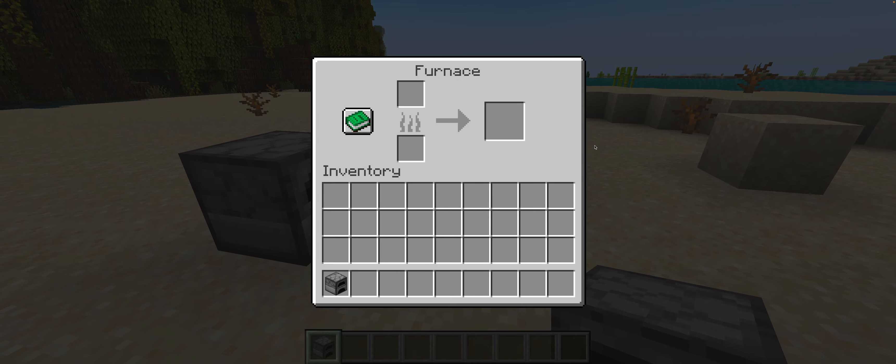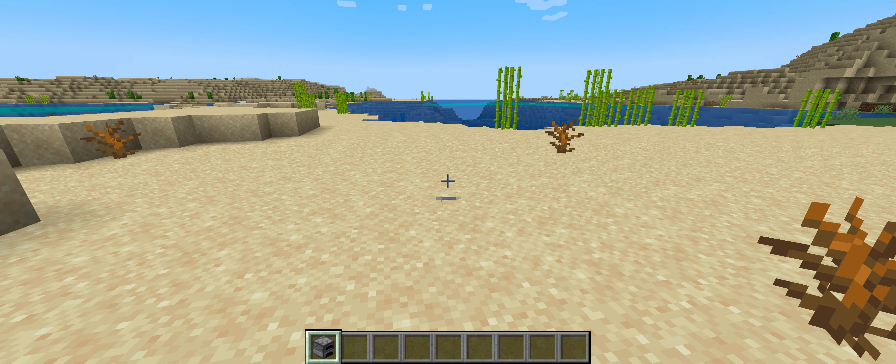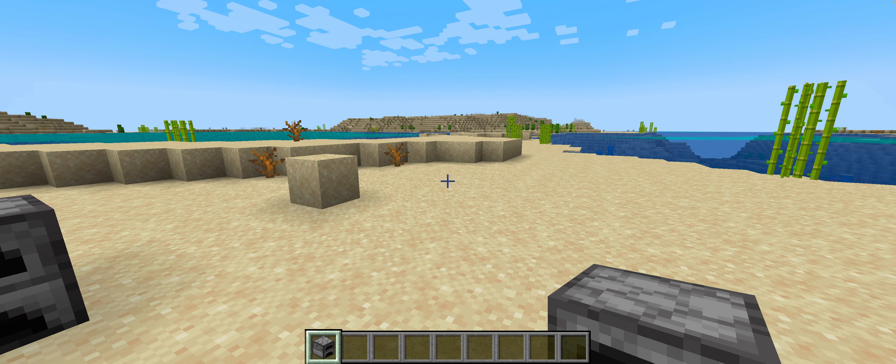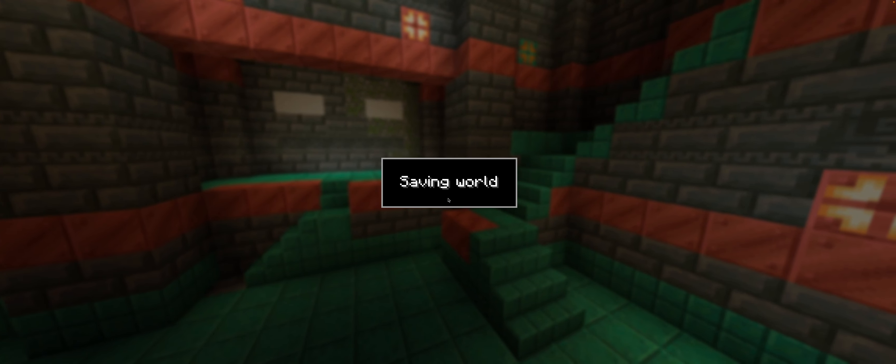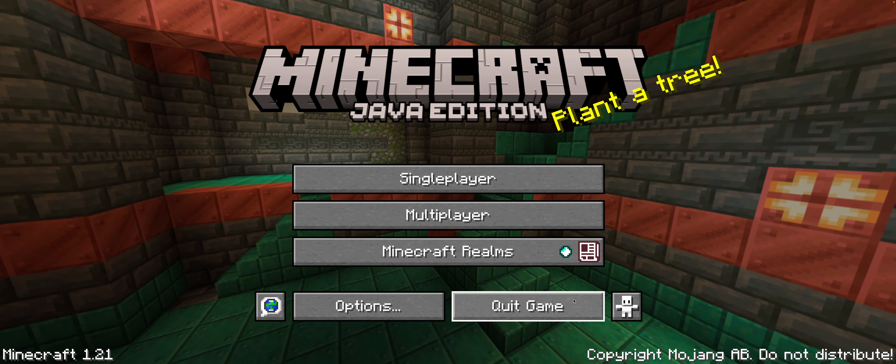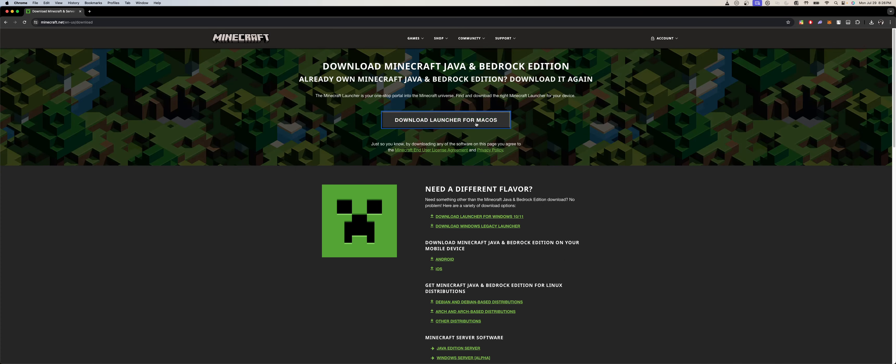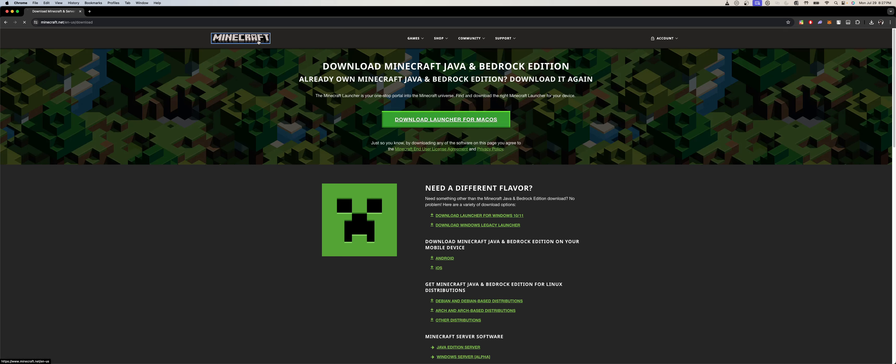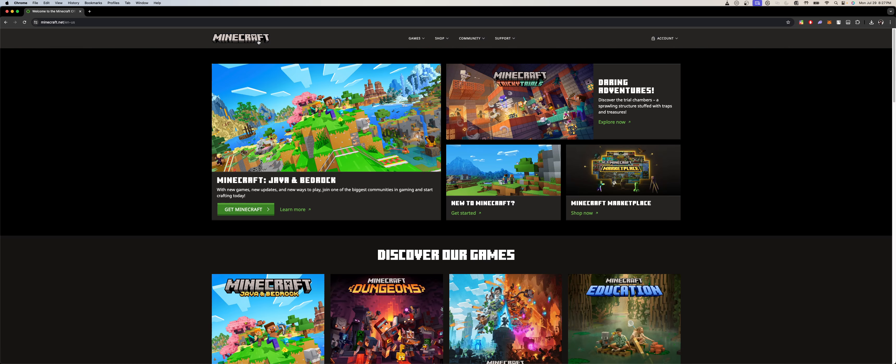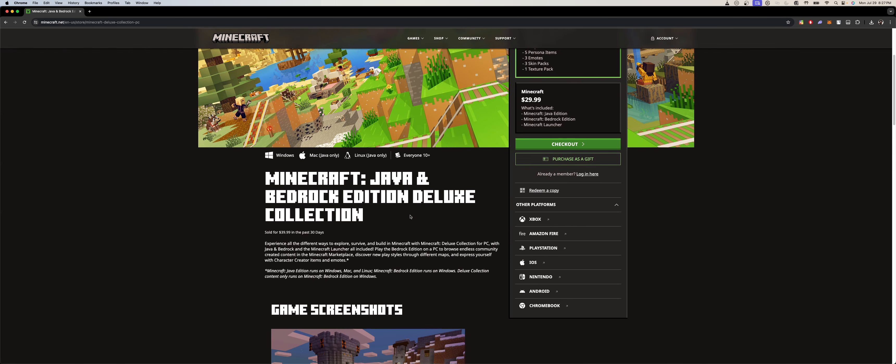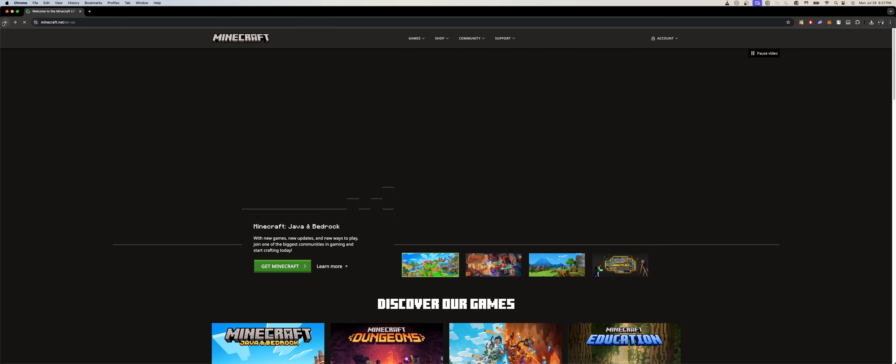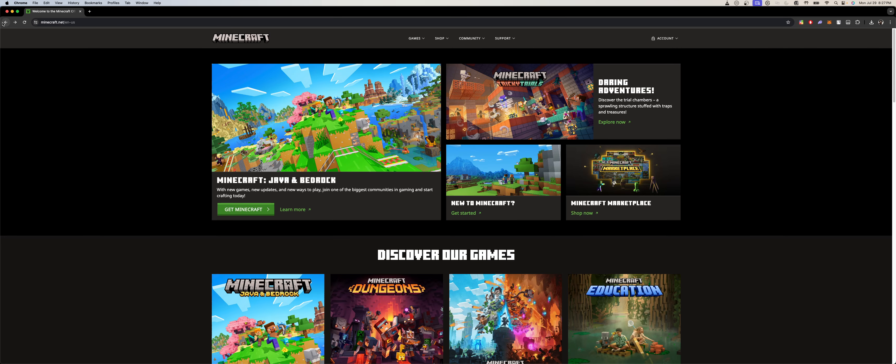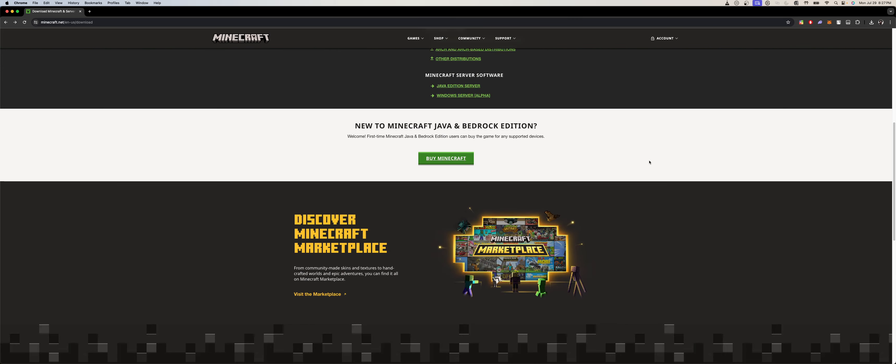If you have an Intel Mac, it's a different link. You just gotta click the link and get the game. It's going to be the same process for you. It should be the same process for Intel and Apple.